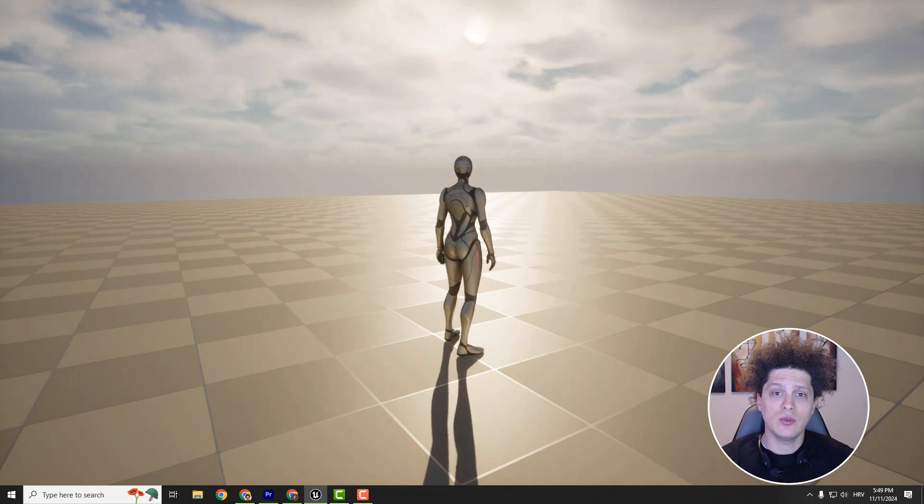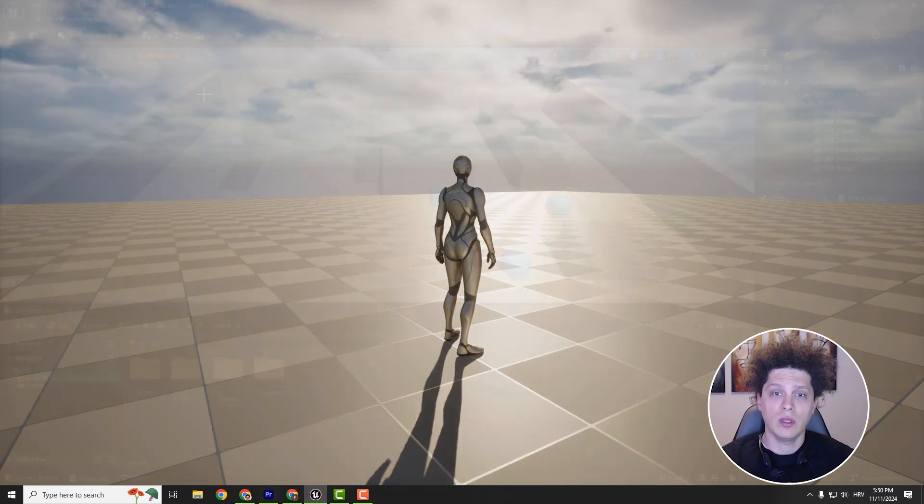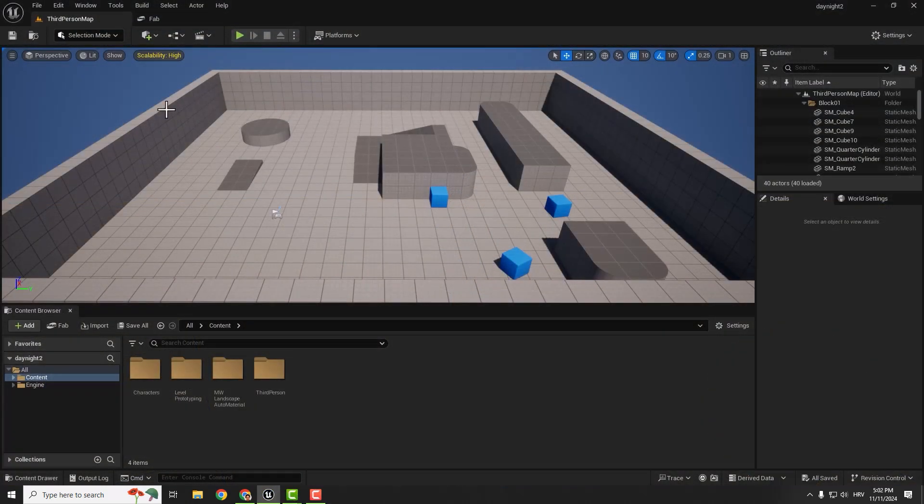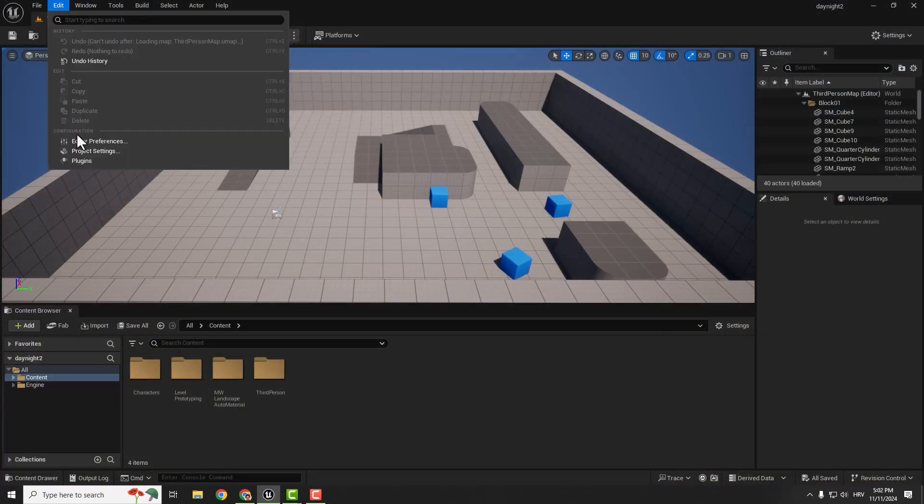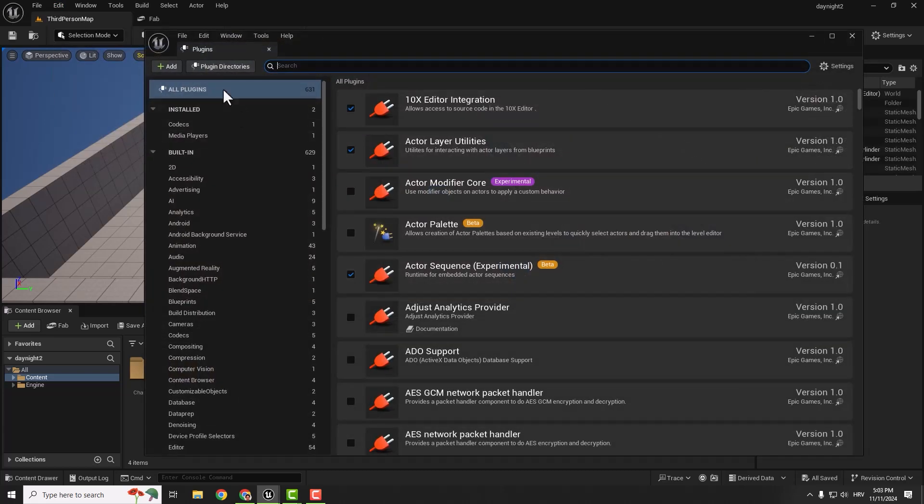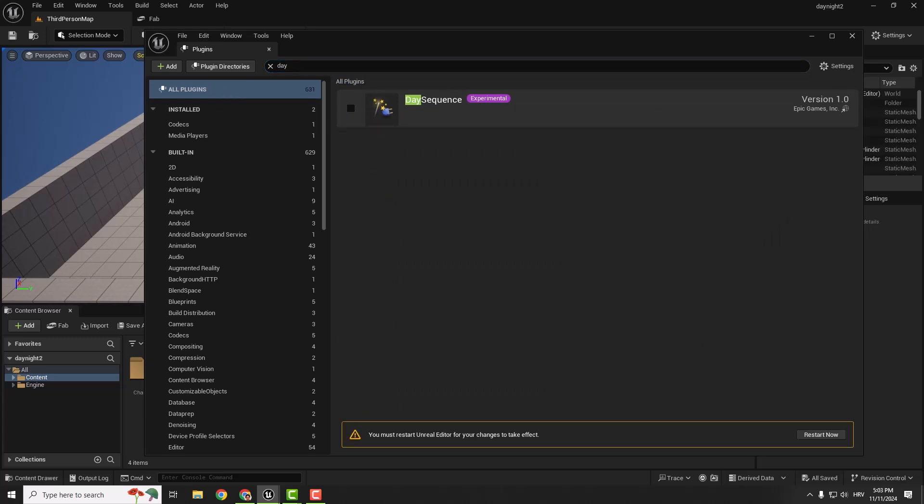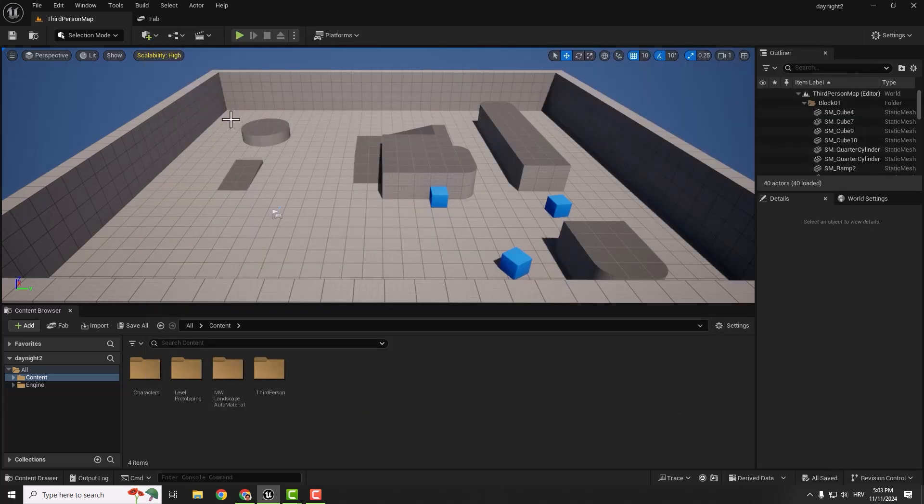So let's start. First thing you want to do is go to Edit and enable the plugin. Go to Edit, Plugins, and type in 'day'. You can see this Day Sequence plugin. Just enable it and restart. It will ask you to restart Unreal Engine.